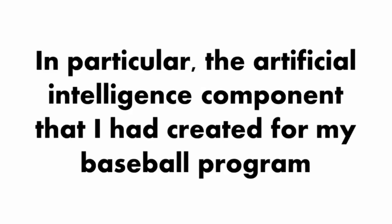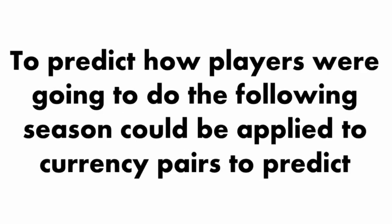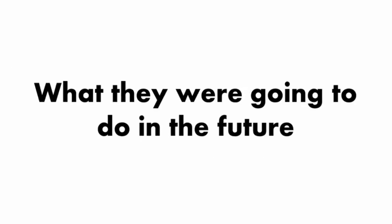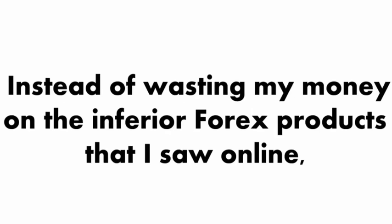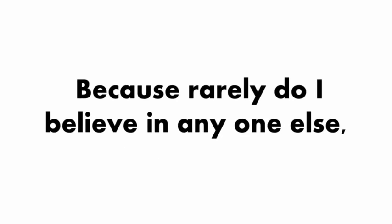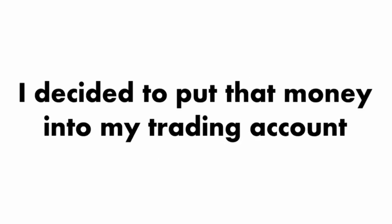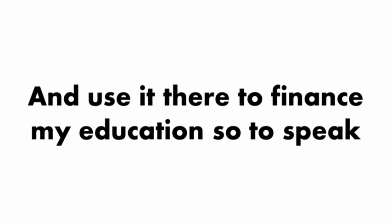But I was right that it was a good fit for the Forex market. In particular, the artificial intelligence component that I had created for my baseball program to predict how players were going to do the following season could be applied to currency pairs to predict what they're going to do in the future.